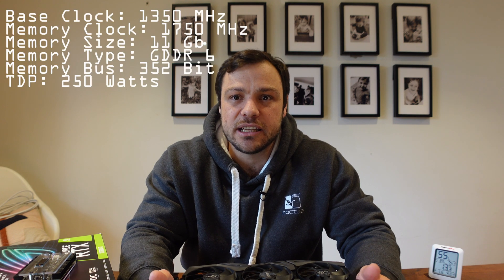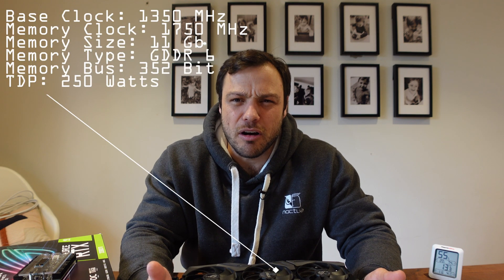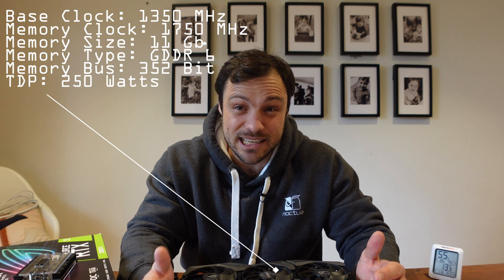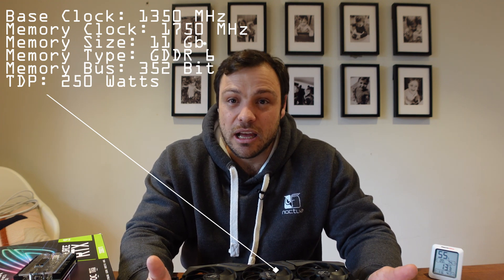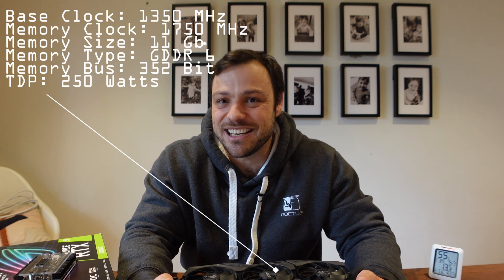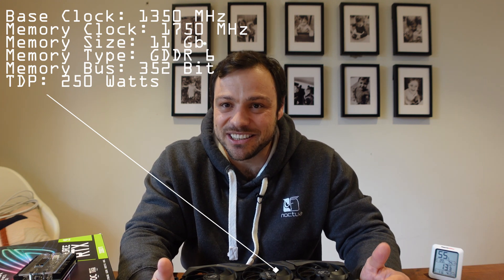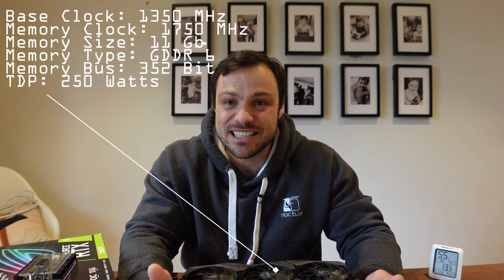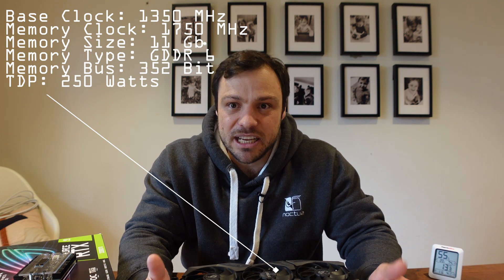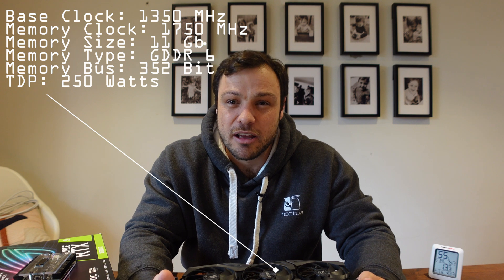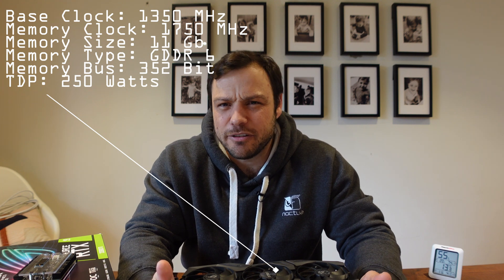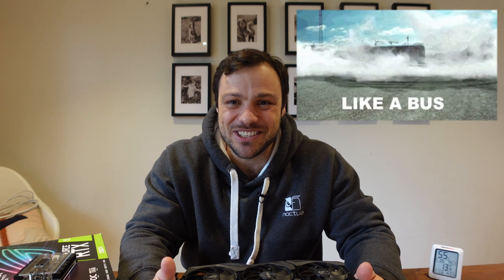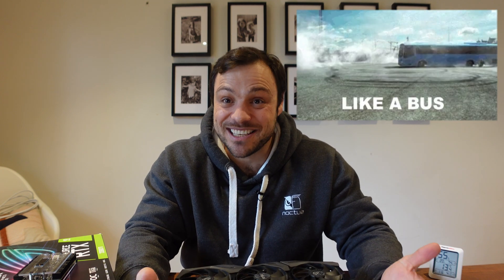On the specification side, it comes with 11 gigs of GDDR6 memory, so it's not the 6X, so it tends to not run as hot as some of these newer 30 series cards like a 3080 or 3070 Ti or 3090. On a bus perspective, it's got a 352-bit bus, so we do like big buses on this specific channel.